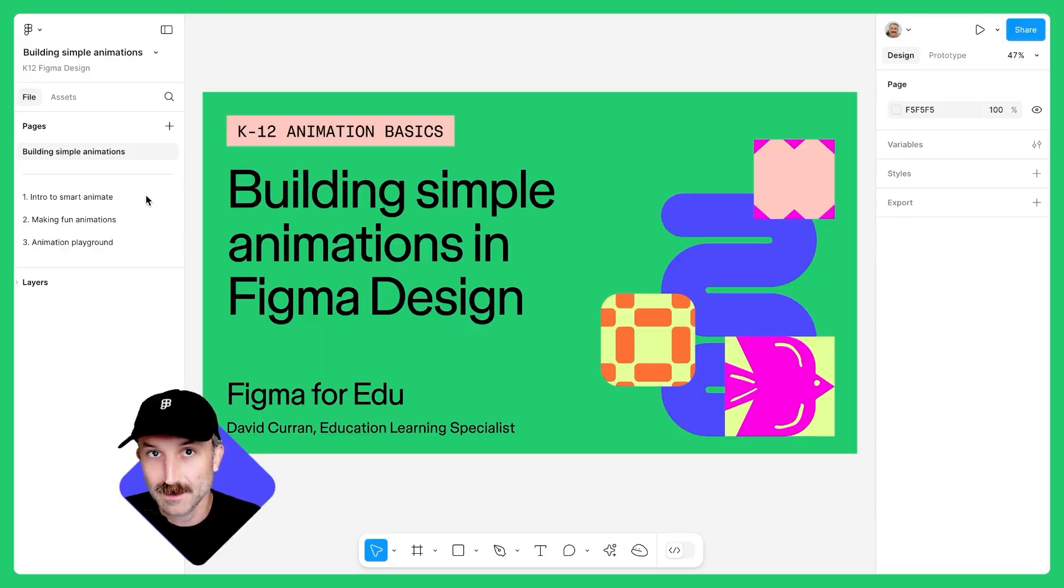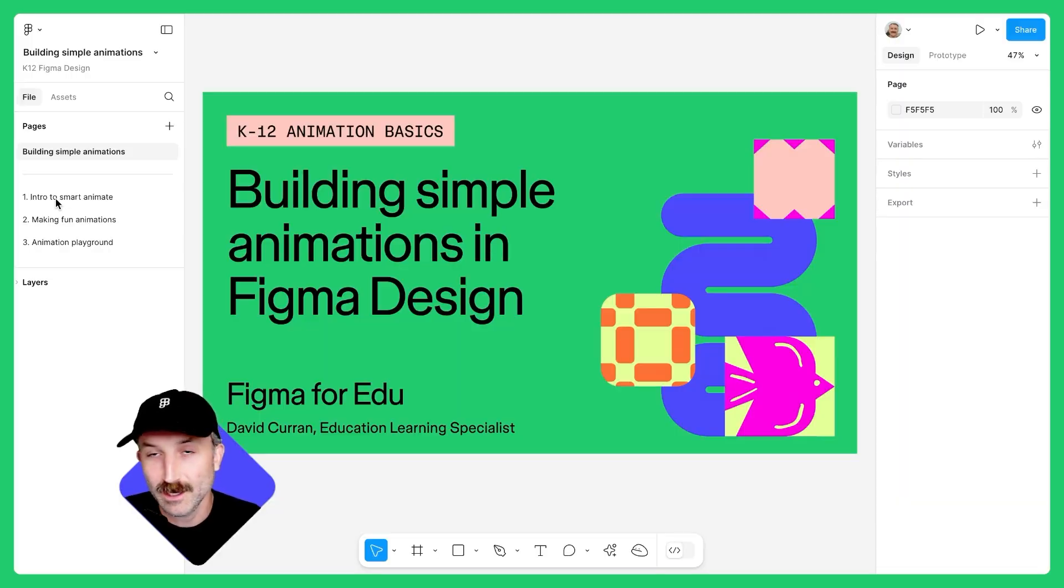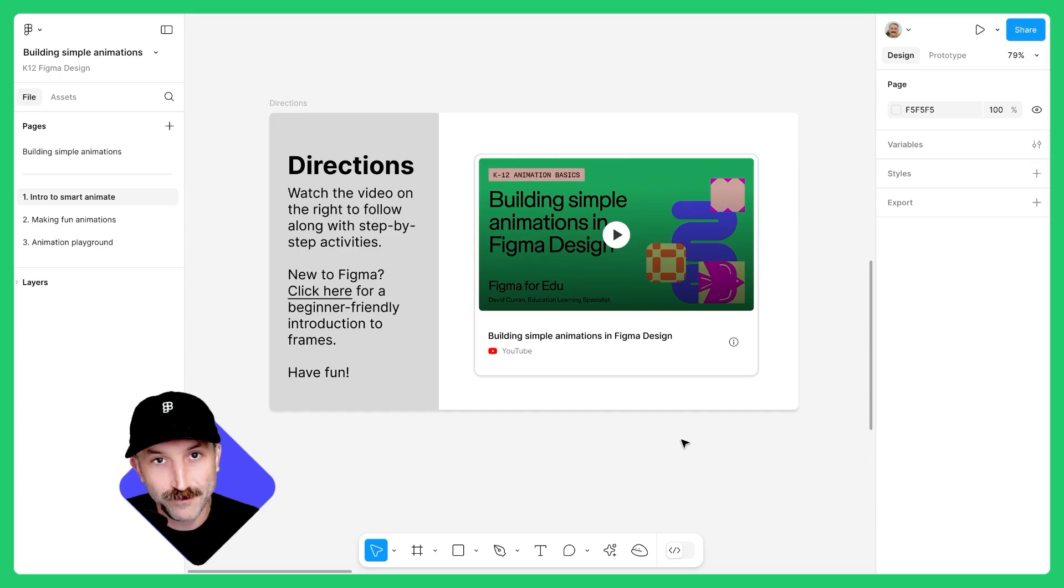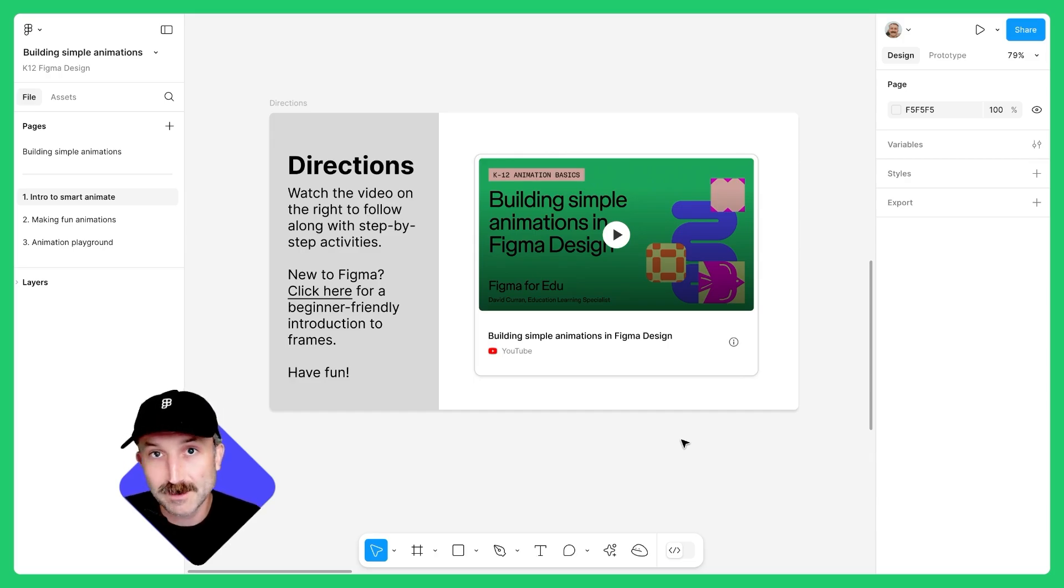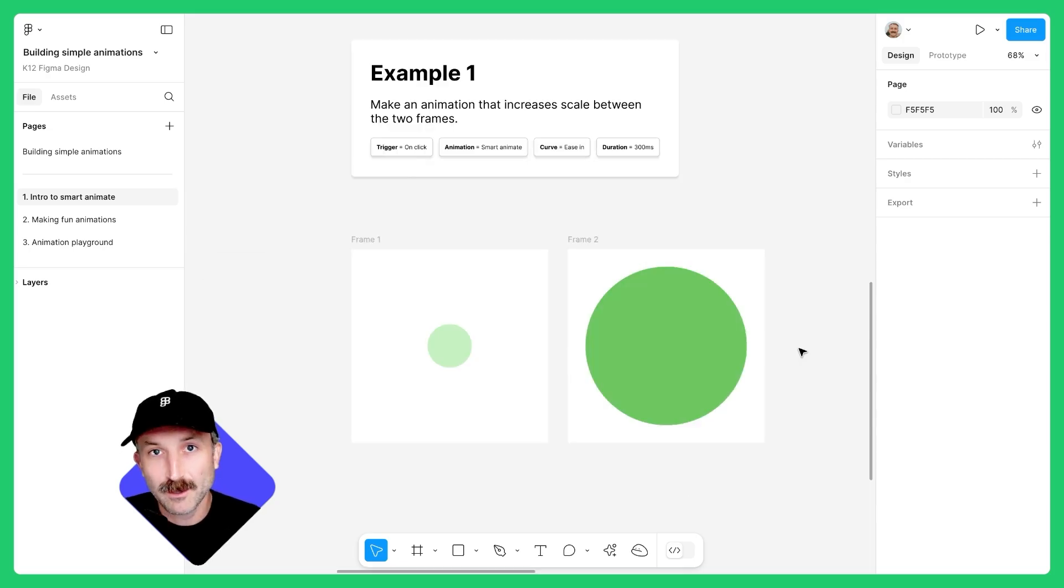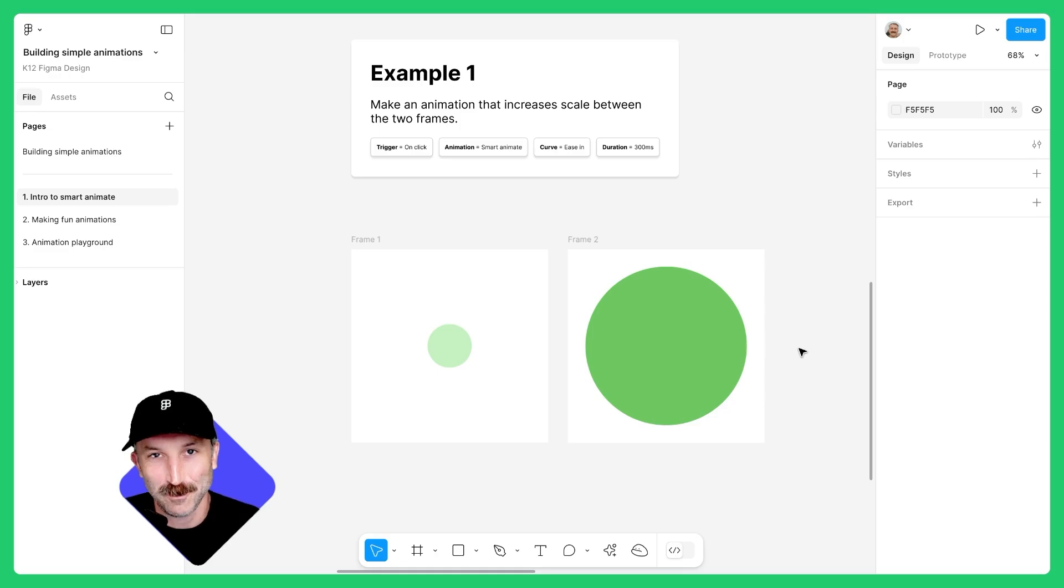Once in the community file, head to the page titled One, Intro to Smart Animate. Zoom in to see that there are some directions, which is this video. If you'd like a refresher on using frames in Figma Design, please feel free to click on the link here. Pan to the right to see example one, which is the first animation we'll build in this video.